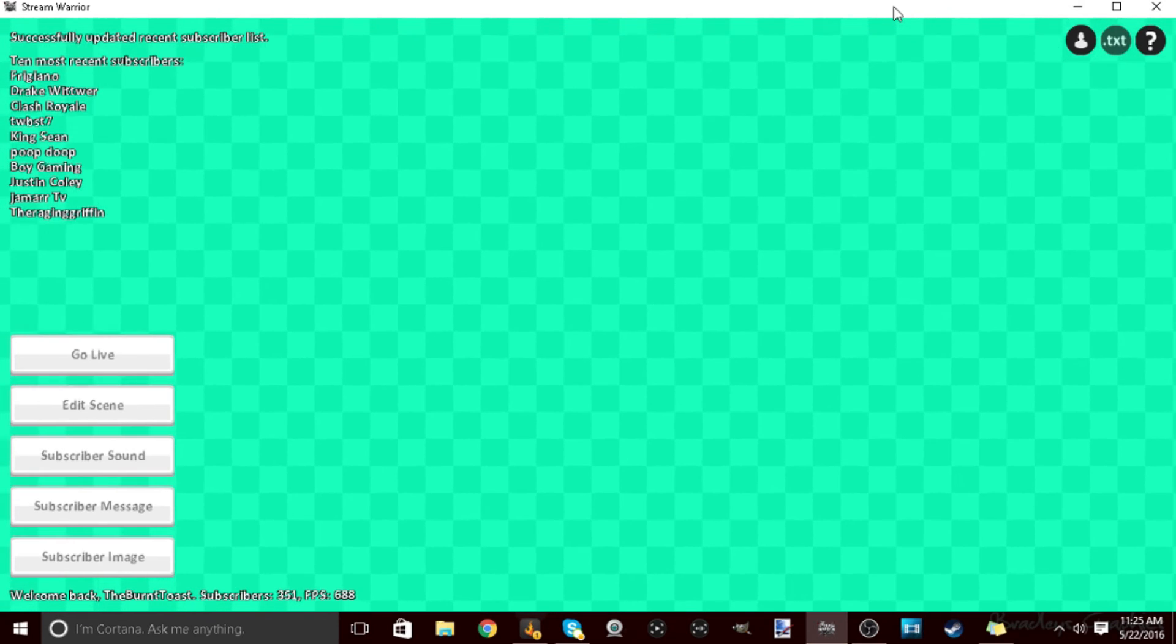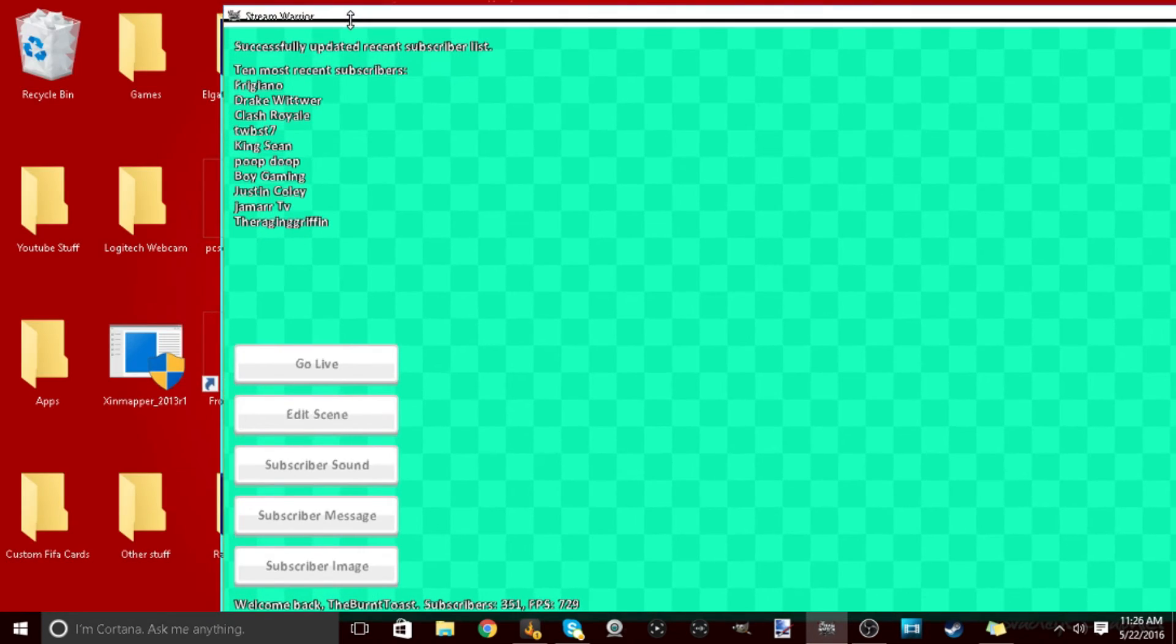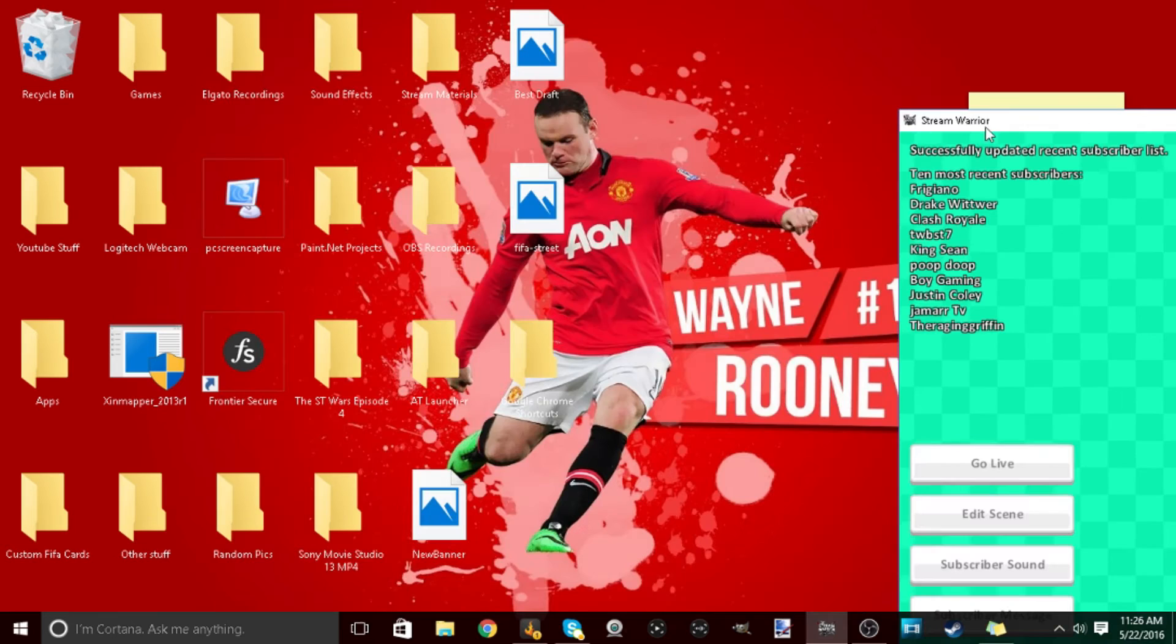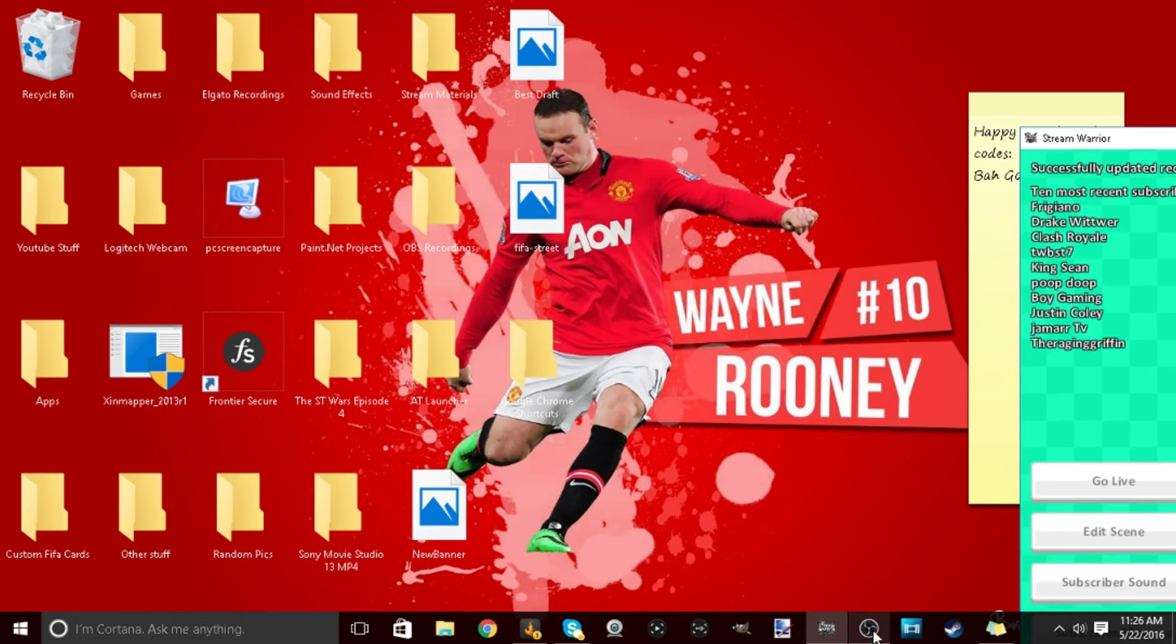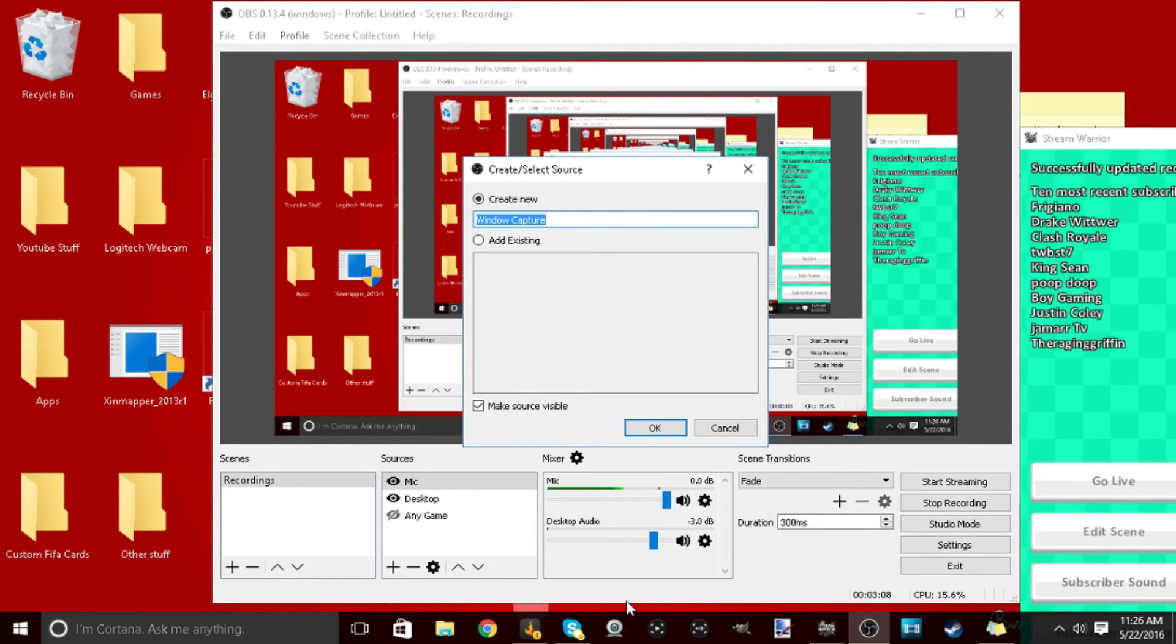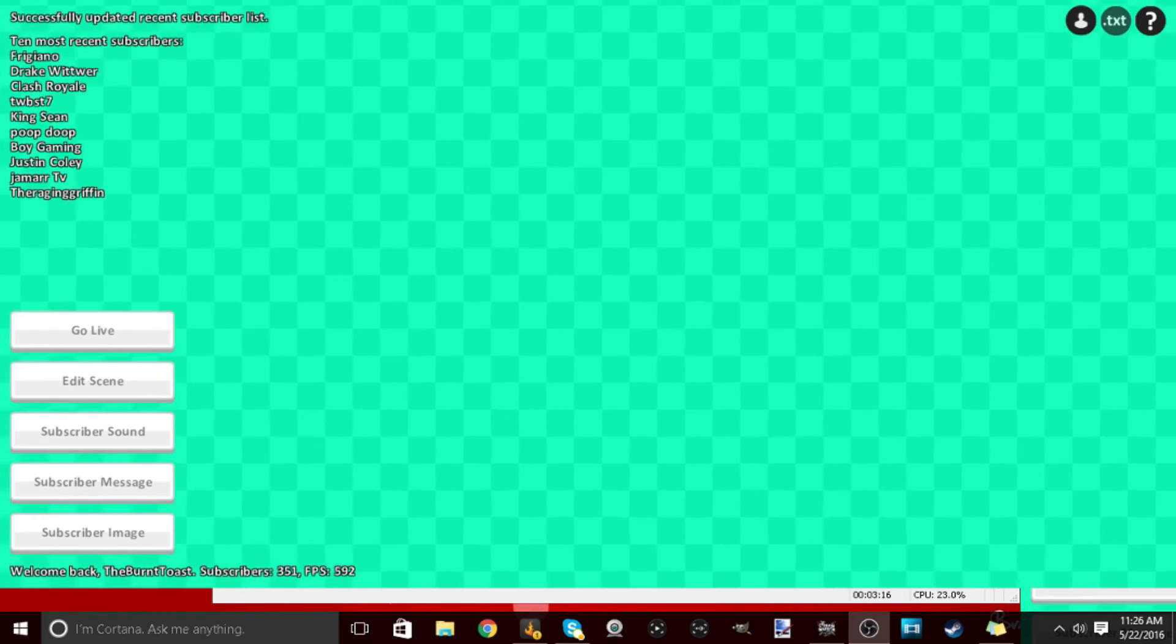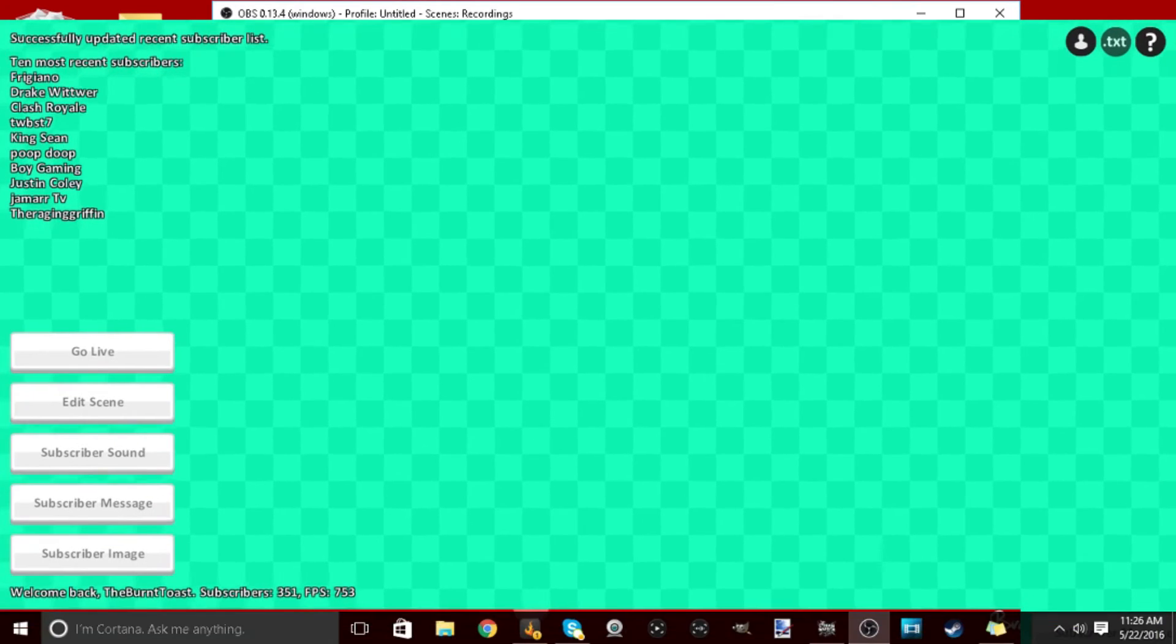So now to use it with Open Broadcast Software, what you're gonna have to do is you have to go to Open Broadcast Software, click add, window capture. We're gonna name this Stream Warrior. Click that and then as you can see the first one that comes up should be the Stream Warrior.